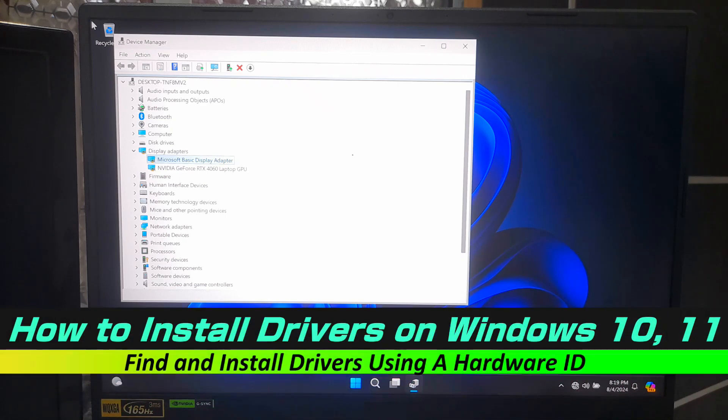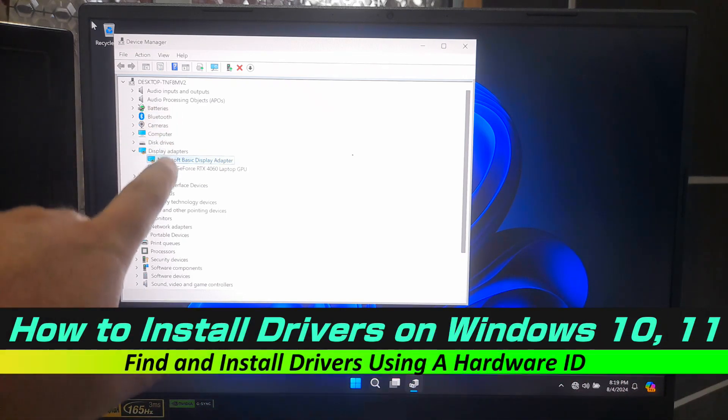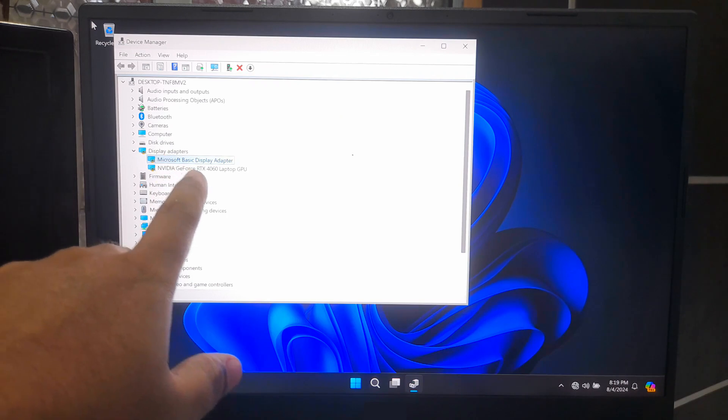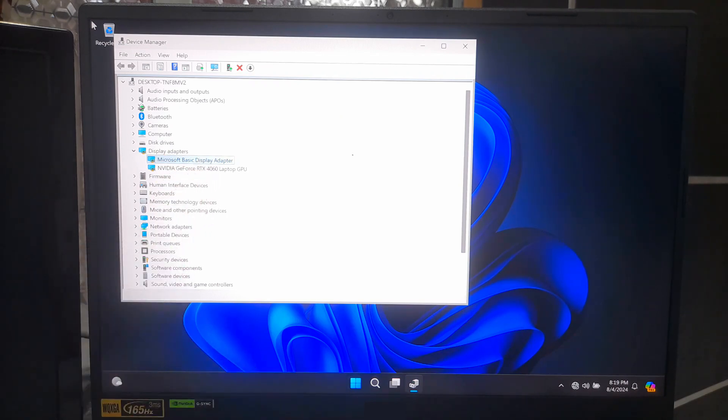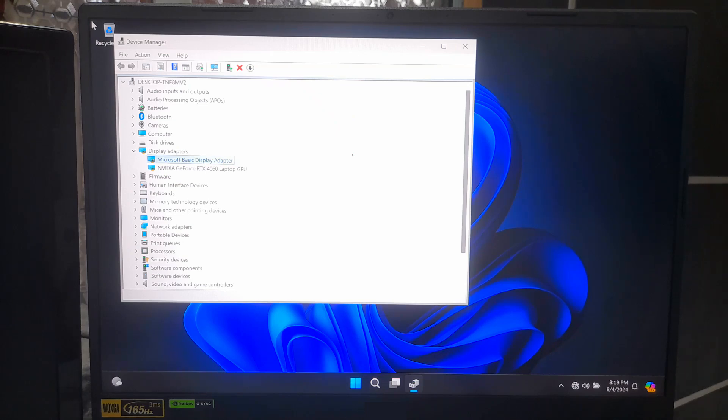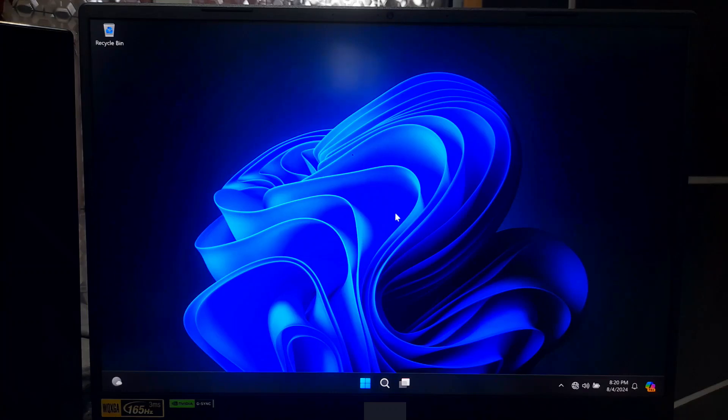Hi guys, welcome to SA Technical. Today I'll show you a step-by-step guide on how to find and install drivers using a hardware ID. If you are dealing with a missing driver or just want to ensure everything is running smoothly, then this guide is for you. So let's get started. First, you will need to find out the hardware ID of the device.